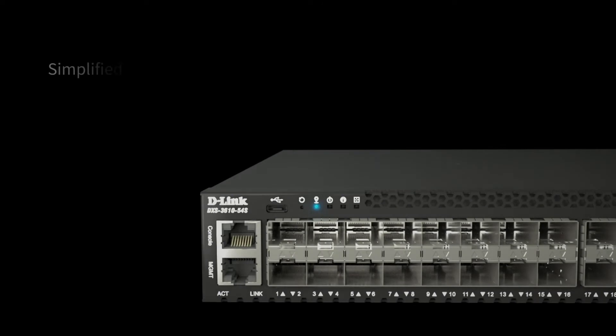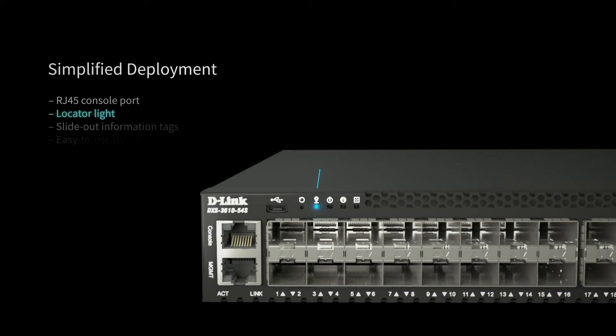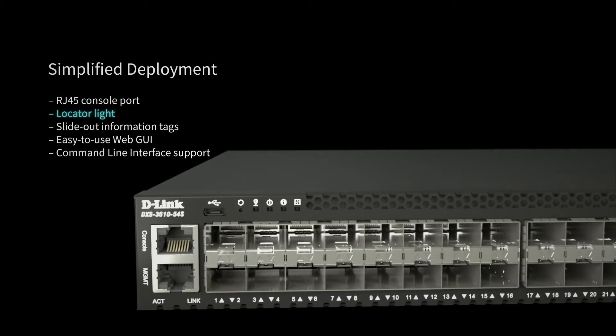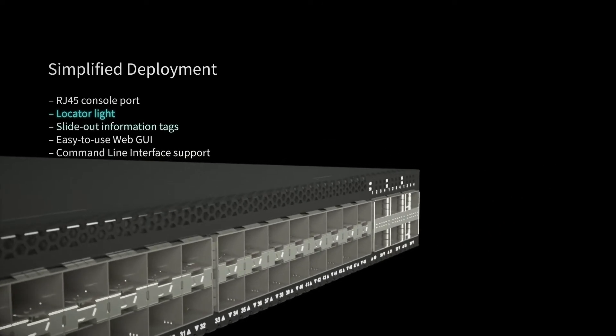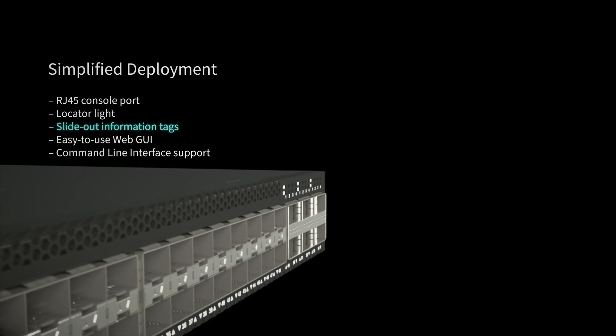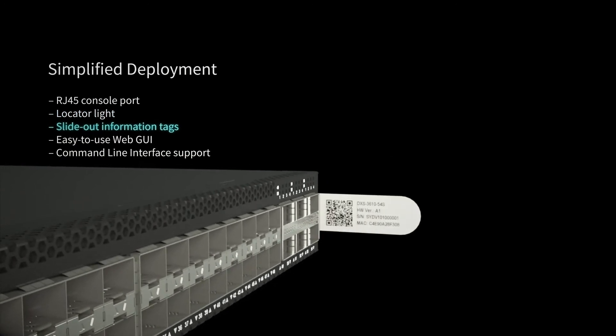Convenient features such as locator light tell you which switch you were logged on to, while slide out information tag gives quick and easy access to device information.